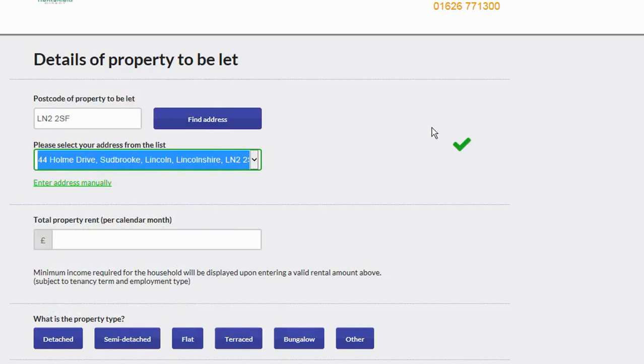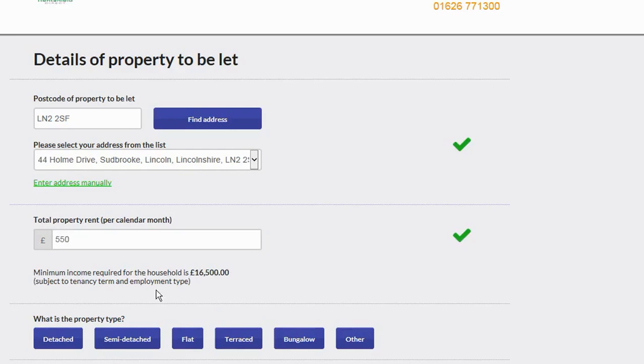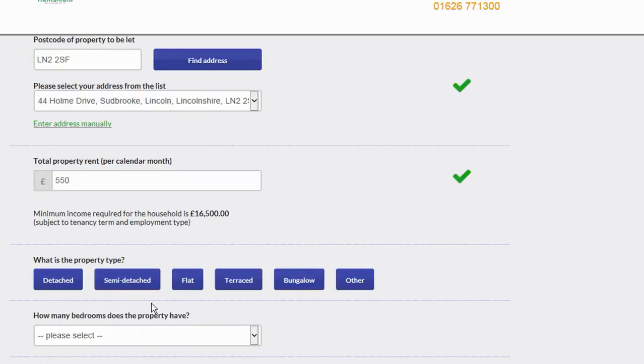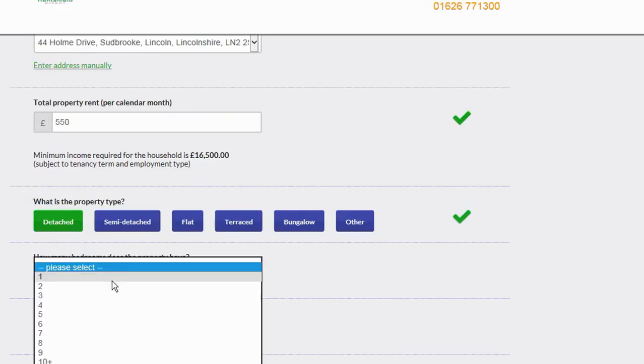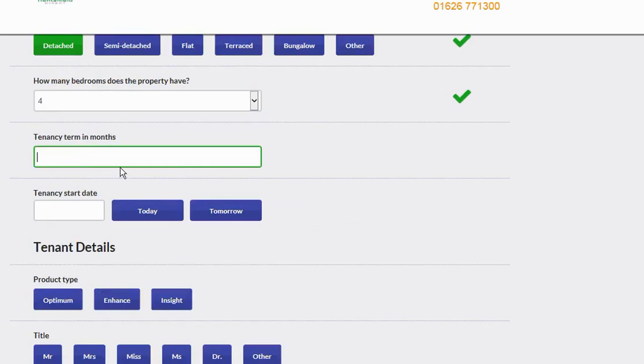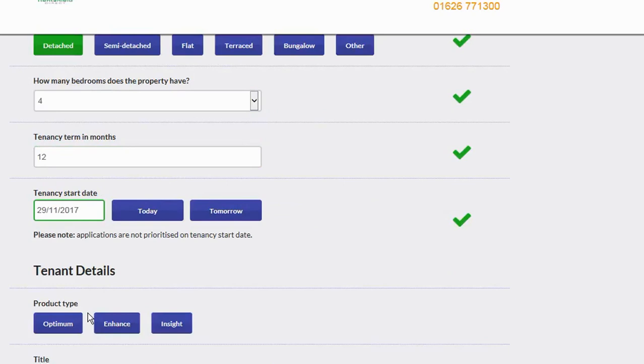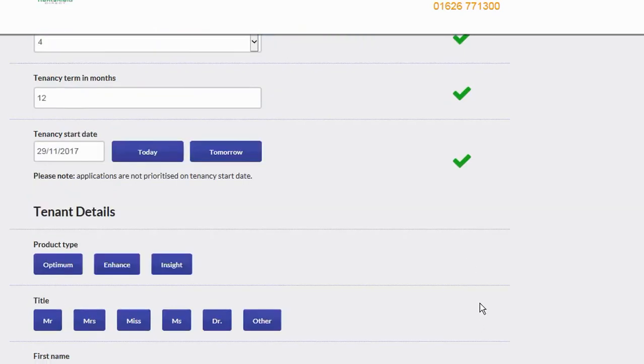Once you've put the details in there, you can see that a green tick has appeared. Once the system accepts the information that you've put in, a green tick will appear down the right-hand side. Let's put the monthly rental amount in there. It does come up with a really useful section here: minimum income required for the household. Type of property and how many bedrooms, then asks you for the tenancy term in months and the tenancy start date. You've got the option here to put in today, tomorrow, or manually enter a date in the future.